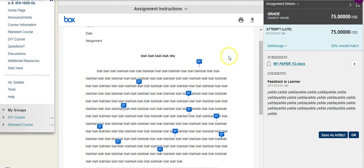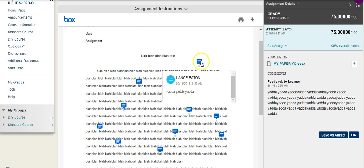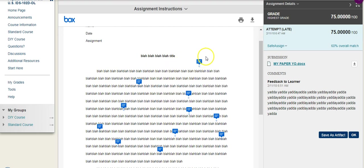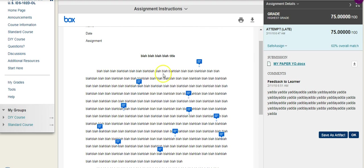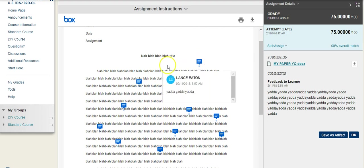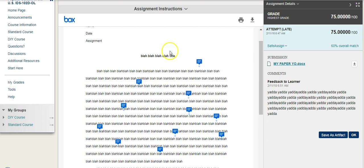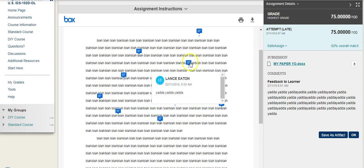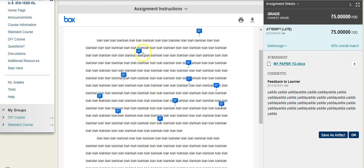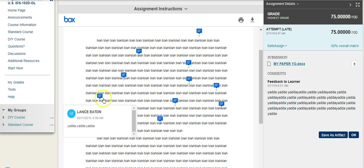And what you see here is these little blue icons. These are commentary from me, the instructor. So I can look at my paper, I can see what I wrote, and then I can see all the commentary from the instructor.